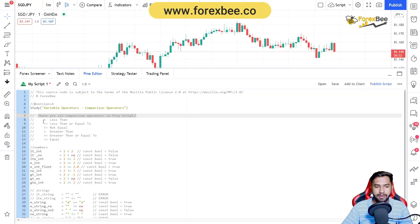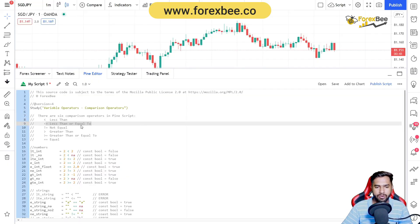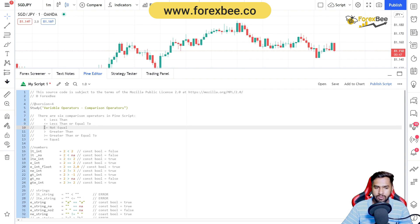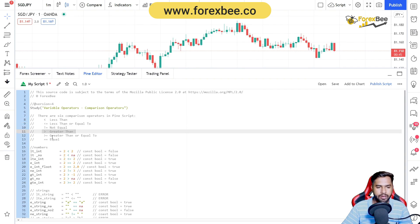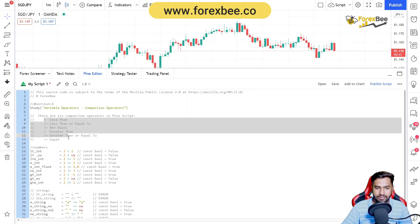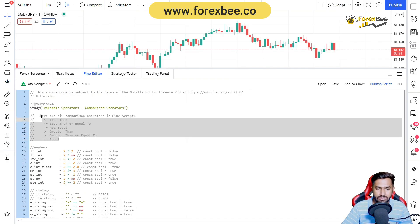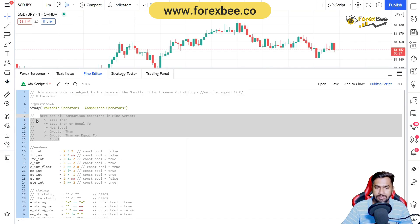There are basically six comparison operators in Pine Script: less than, less than or equal to, not equal, greater than, greater than or equal to, and equal. Now we're going to see through examples how you can use these comparison operators in your Pine Script code.